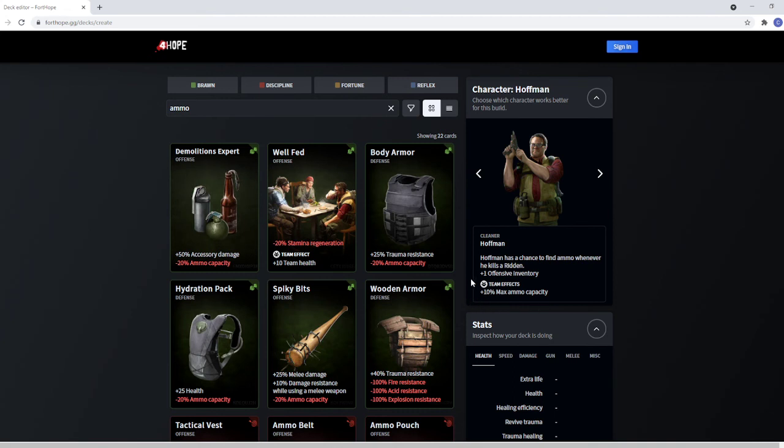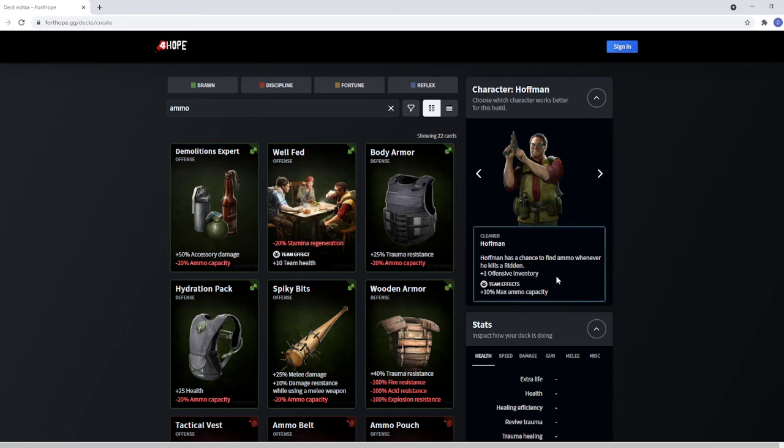So, again, Hoffman may not necessarily be able to utilize his stats to do the crazy things that other people can. But the offensive inventory is where a lot of his power is. And the fact everybody needs ammo and he solves that. That's all I have to say about Hoffman.